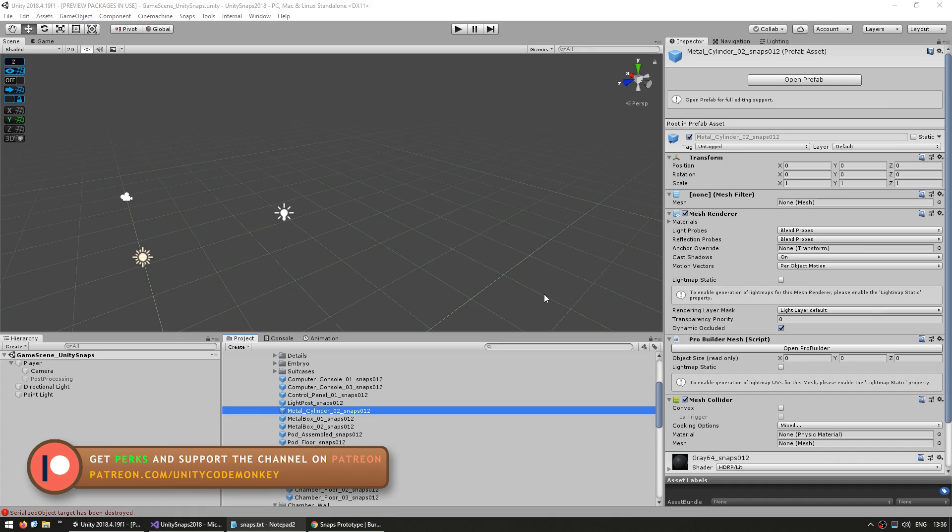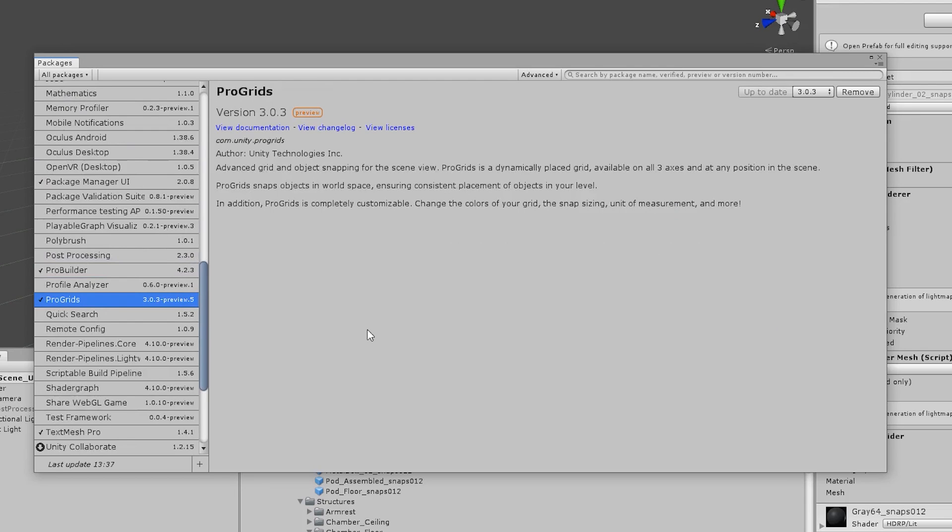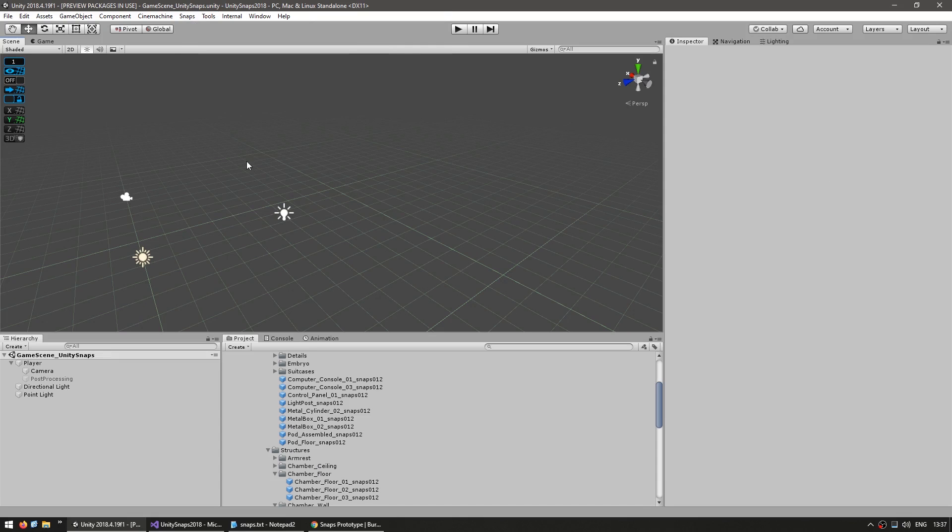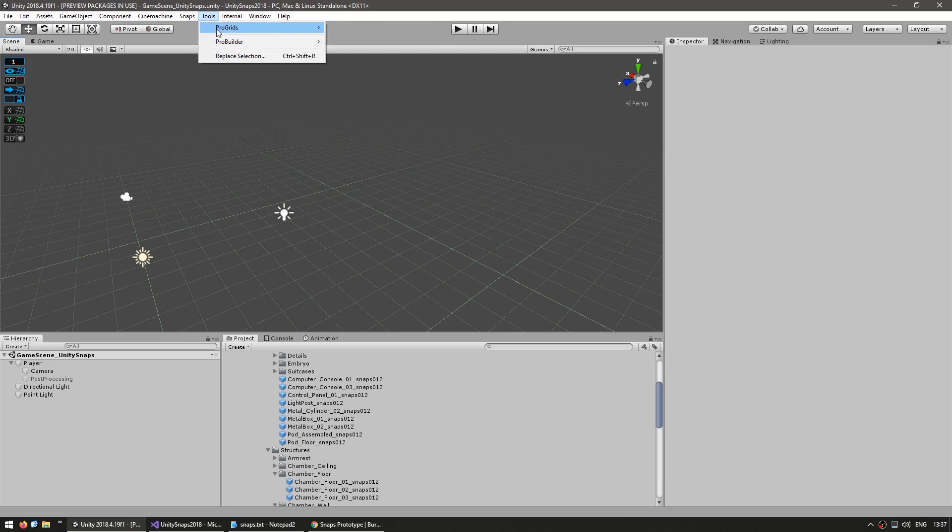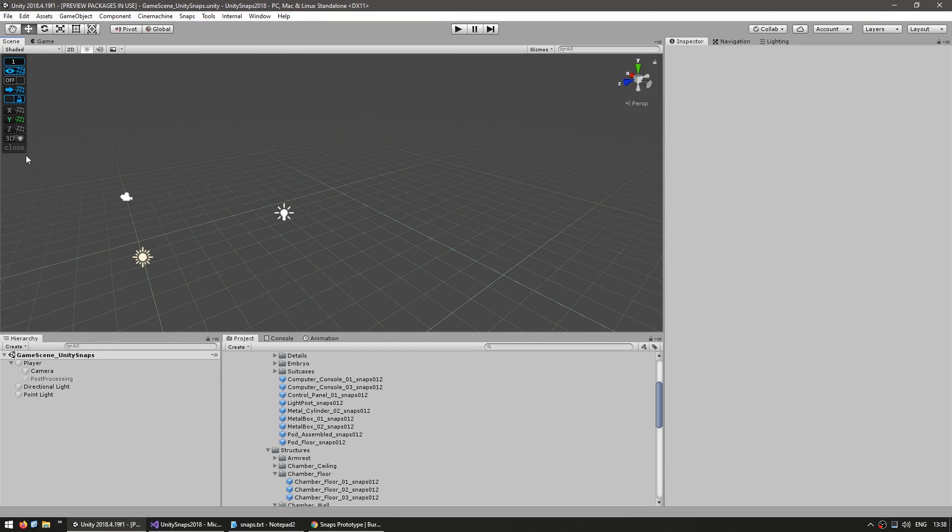Now that we have all the assets prepared, here comes the real reason why Snaps are called Snaps. The reason is because they are meant to work directly with ProGrids. If you're using Unity 2019 or later, then by default you'll have ProGrids and ProBuilder installed. If not, you can just go into the Package Manager and install the ProGrids and ProBuilder packages. Once you do, then you should be able to see the Tools menu all the way up here. And once you click on it, then you have the ProGrids, and you can click to open the ProGrids window.